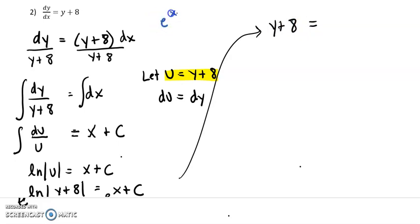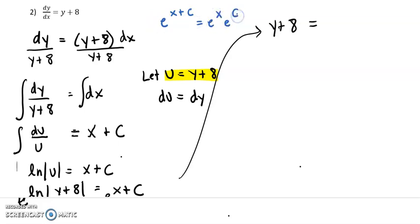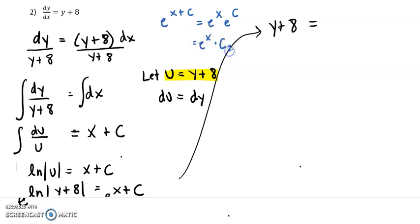On the right side, e to the x plus c is the same thing as e to the x times e to the c. And e to the c is just another constant — e is a number, 2.7 or whatever it is, so that's just a number, making it another constant. I'm going to call that e to the x times c2, just a different constant.